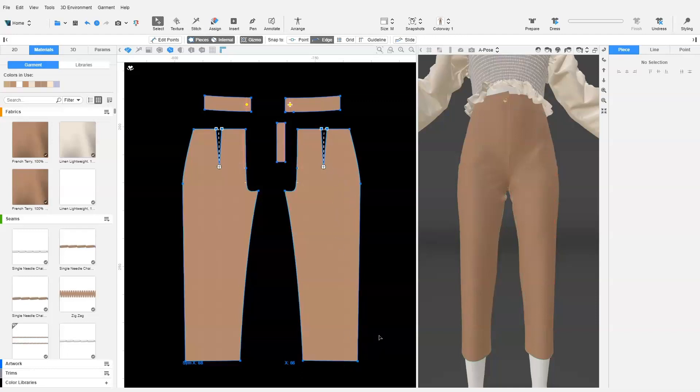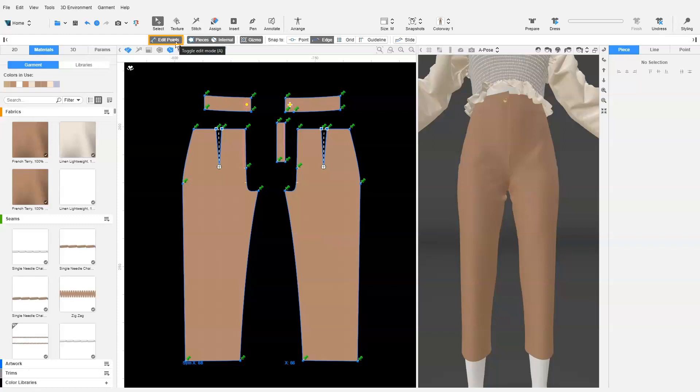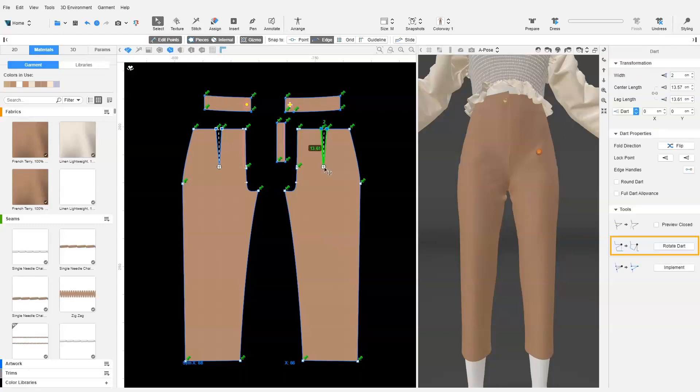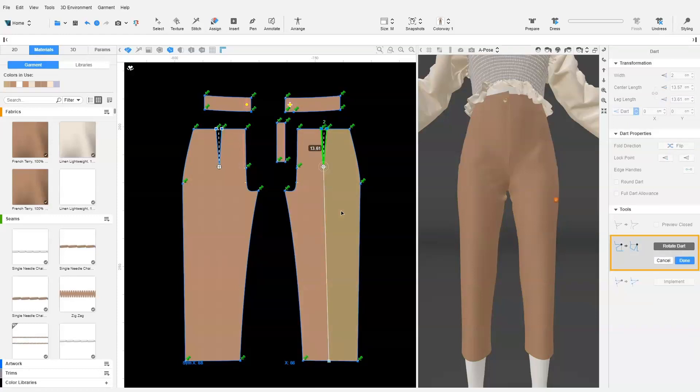To do so, we rotate half the dart on the waist to the hem of the pants. We ensure Edit Points is enabled. We click on the existing dart and select Rotate Dart in the context view. We set the target location to the hem of the pants and select the outer part of the pants to rotate.